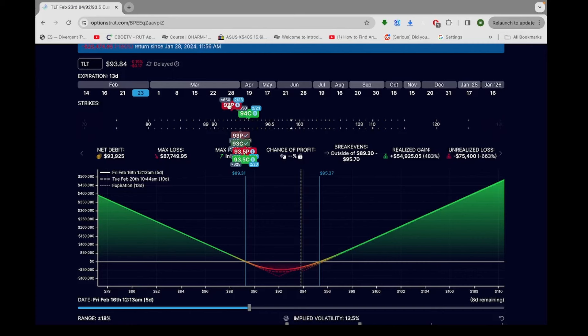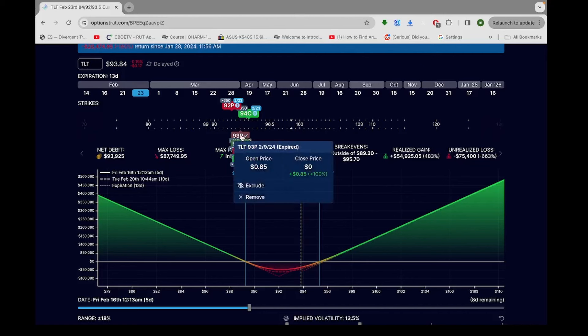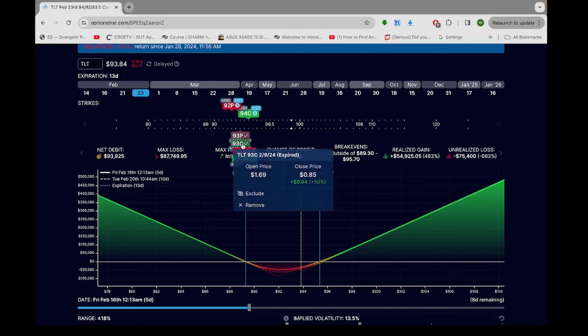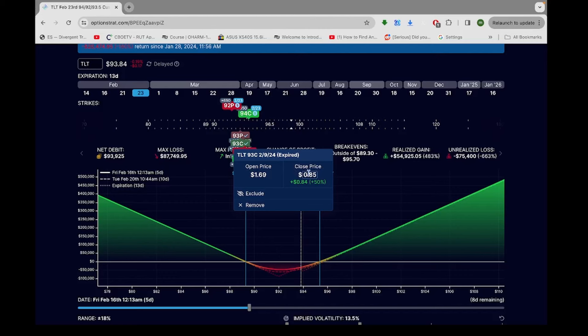So alright, let's check this out. Originally they had, the short legs were a short 93 put and a short 93 call that expired Friday. The 93 put they sold for $0.85 and it expired worthless. So they realized the whole $0.85 profit. On the 93 call, they sold it for $1.69 and they had to cover it for $0.85. It expired $0.85 in the money. It was a 93 call, and TLT finished the day on Friday at $93.85.